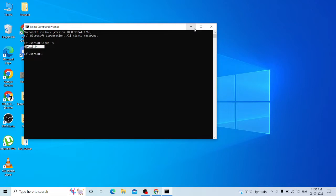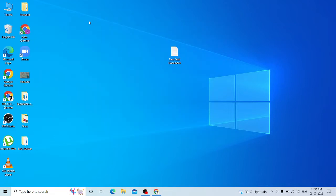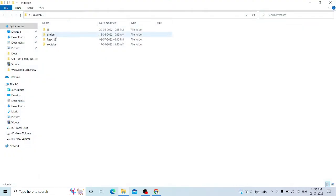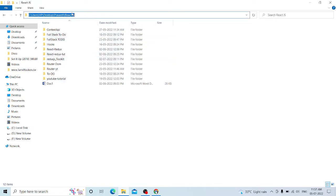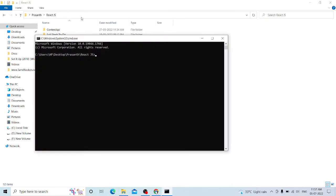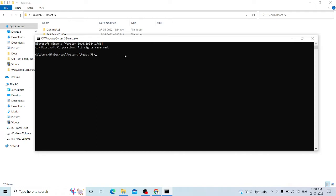Now, we will install Node.js in the system. Then we will create a React app. Copy the path, then open cmd and create a path in the command line. We will create a React file and then run the command to create a React app.